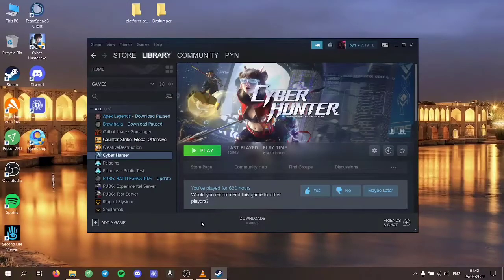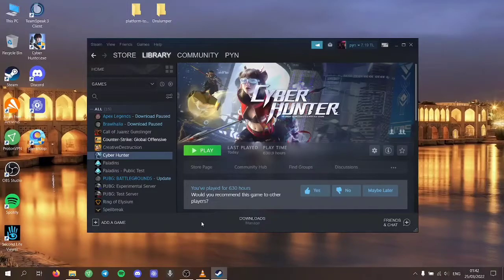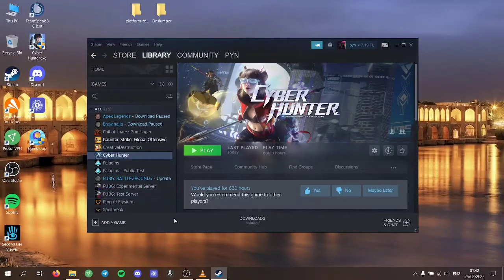Hello everyone. In this video I'm going to show you a quick tutorial on how to boost your FPS on Cyber Hunter PC version.